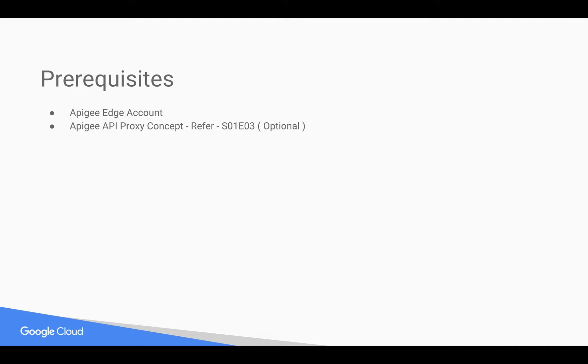Prerequisites for this video: you need an Apigee Edge account, you can sign up at apigee.com/edge. You need basic understanding of Apigee API proxy, for that you can refer to earlier videos.